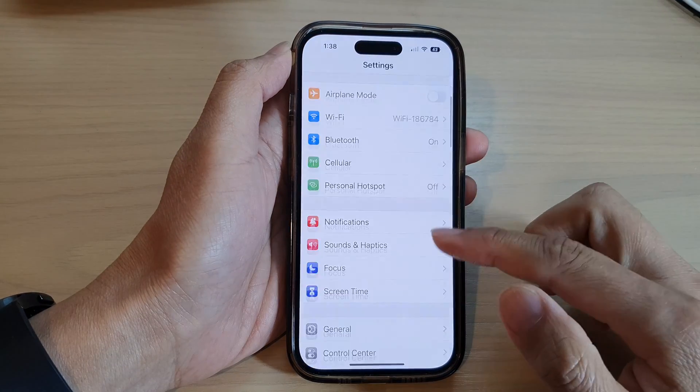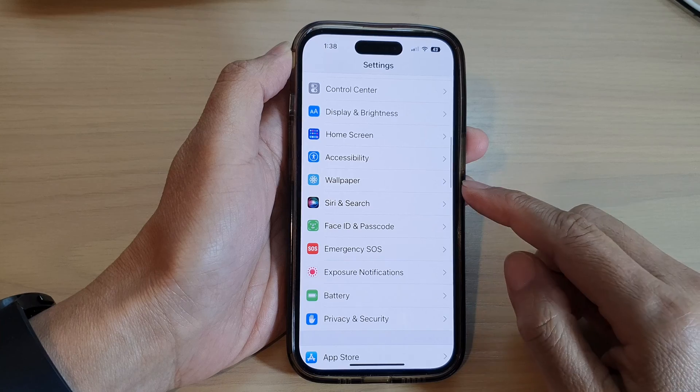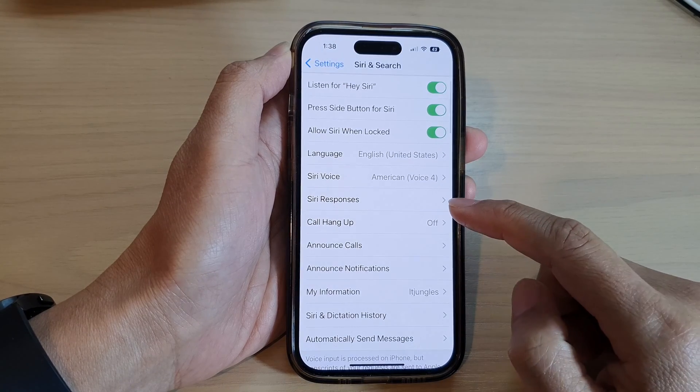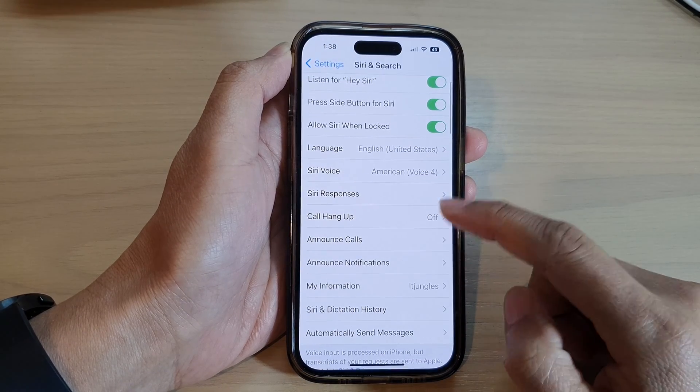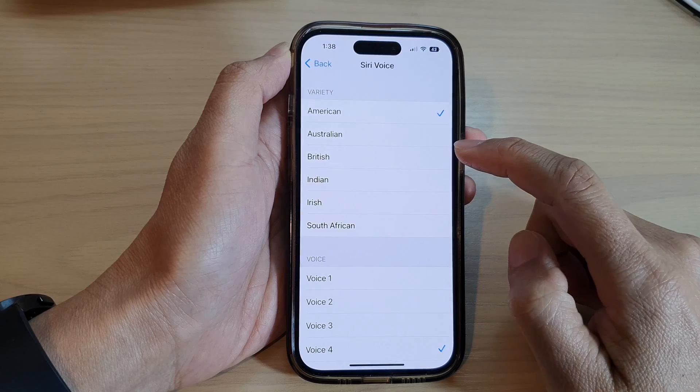Next, scroll down and tap on Siri and Search. Then go down and tap on Siri Voice.